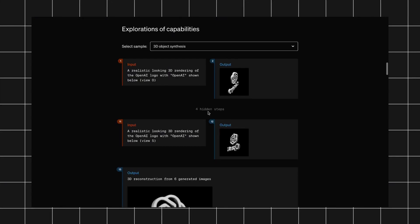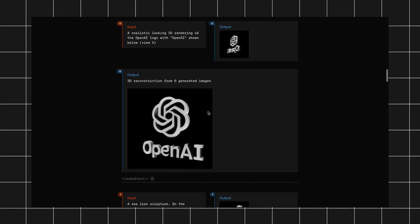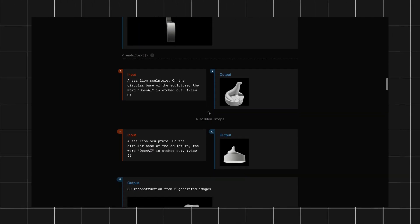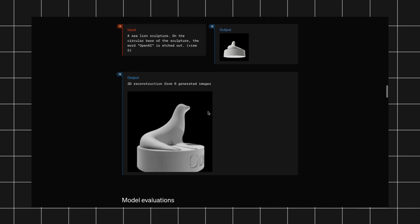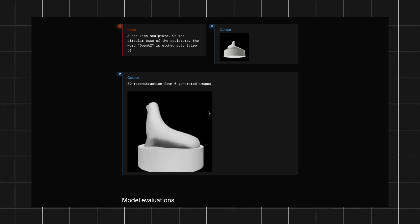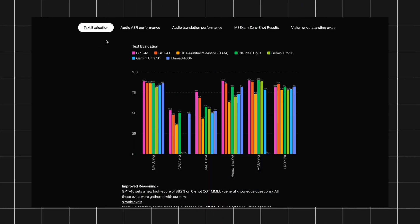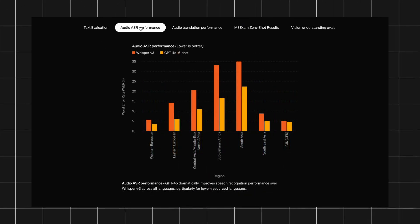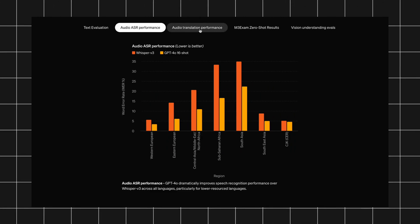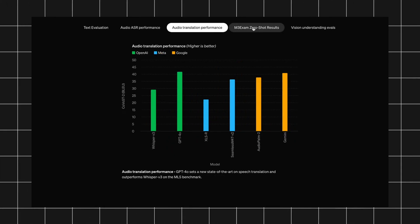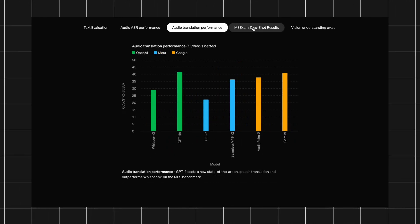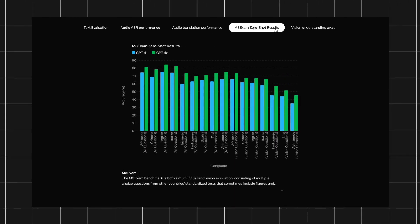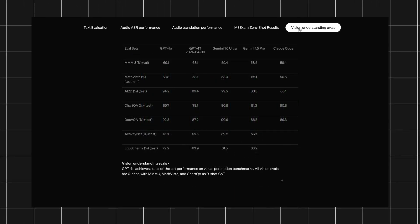The next cool feature is 3D object synthesis. Now you can view objects from different perspectives, like view 0 or view 5, and then generate a complete 3D model by combining these images. GPT-4O stands as the most advanced AI model to date. It sets new benchmarks in multilingual, audio, and visual capabilities, surpassing previous models in almost every aspect. It's more powerful than previous versions and across all competitors, including Claude and Gemini.